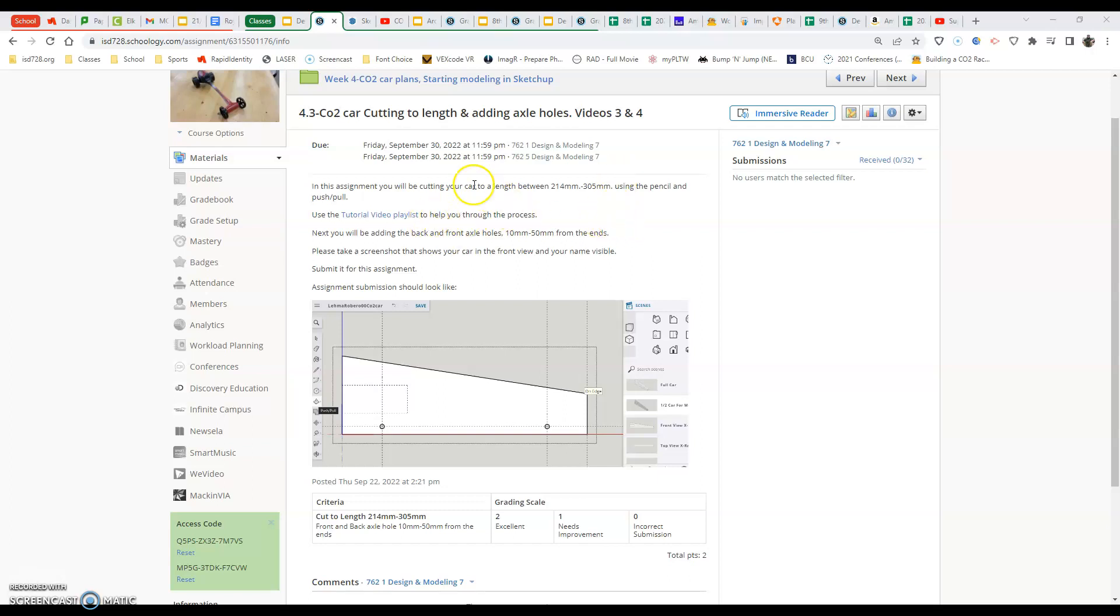Once again, getting to the 4.3, there's a video playlist, which is the same length that we used last time. And the other thing is we should have our CO2 car here to open.